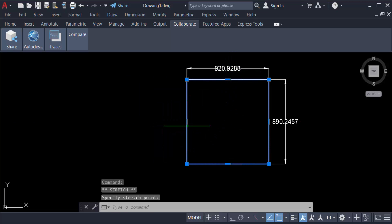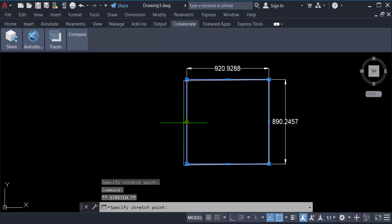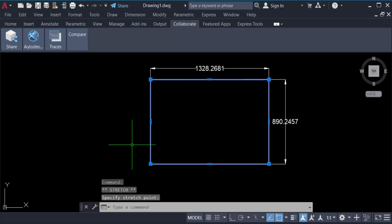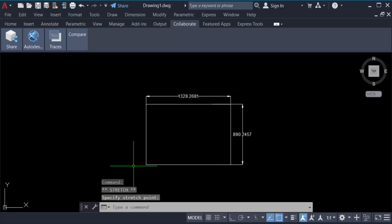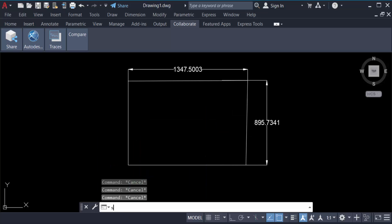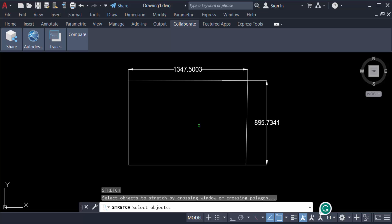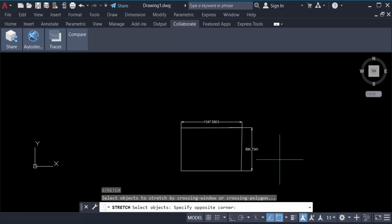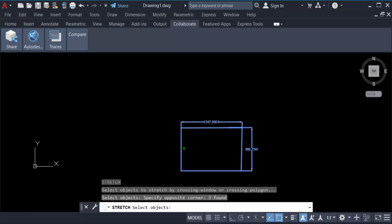You can change this dimension in another way. Just use the command STRETCH. Type the command S for STRETCH and press Enter, then select these objects. Now press Enter again. Now select the base point or specify the base point.